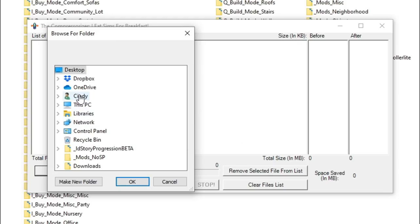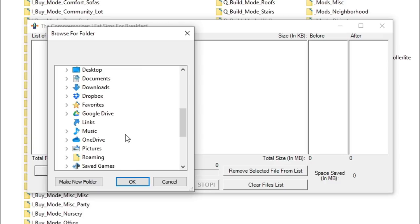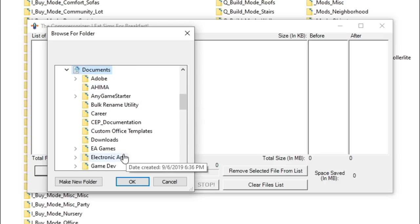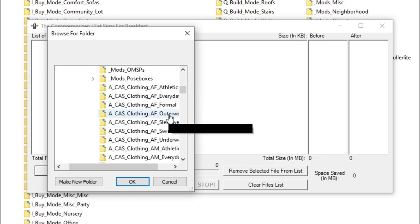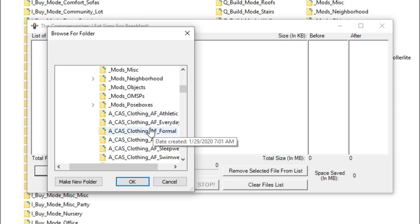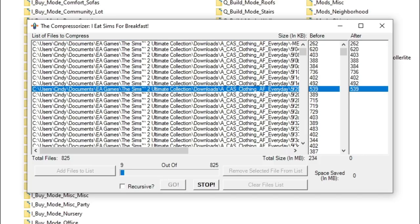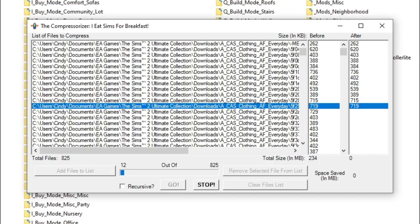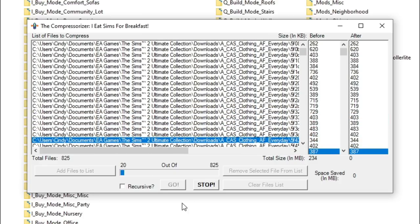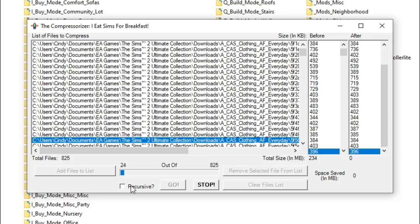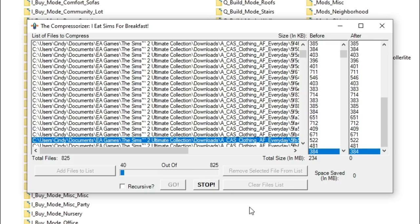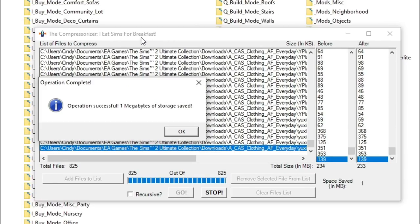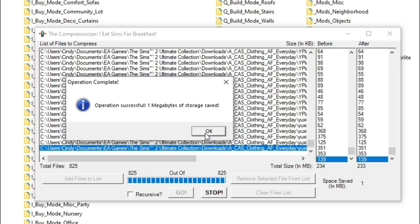So once you open up the Compressorizer, it looks like this. And we're going to click add files to list. And then once again, it's kind of an old program. So you have to drill down by going to your name and then going to documents, EA games, The Sims 2, downloads. And you have to do this every time. It's kind of a pain, but it's worth it. And then we're going to go to adult female every day. Click OK. It's going to load everything in that folder. And then all you have to do is click go. Now you can also do subfolders at the same time. You can choose one level of folder and do all the subfolders at once. Just click the recursive checkbox right here and it will pull in all of the content in subfolders as well. And then it's just going to roll depending on how much stuff you have. It can take quite a while. After several minutes or however long it takes for your folder, you'll get an operation complete message and it'll tell you how much storage space it saved. Now I've already done this folder before, so it only saved me one megabyte. But if you've never done this before, you'll be surprised at how much space it can actually save you. I saved gigs of space from doing this to all my folders.